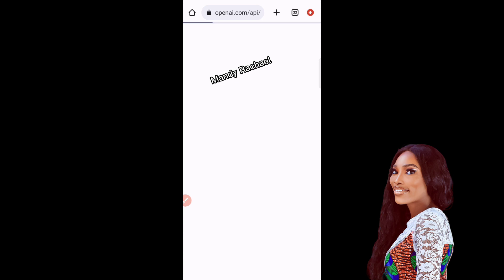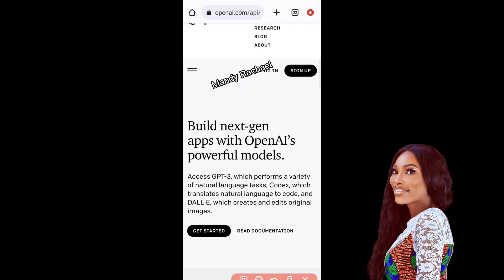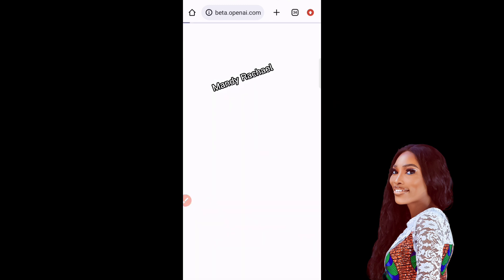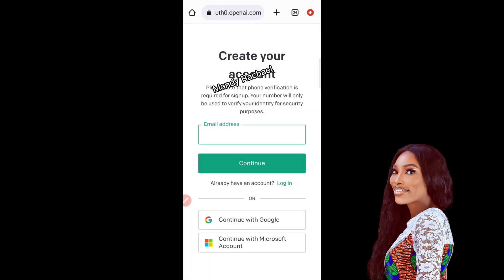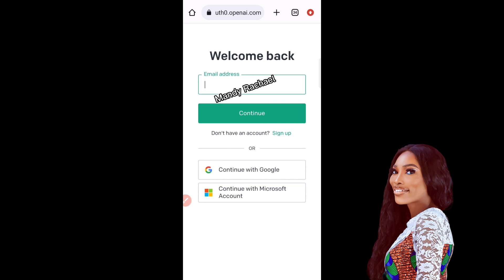Once the page loads, you'll see Login and Sign Up options. For someone like me who already has an account, I'll log in — but you'll click Sign Up. Once you click Sign Up, the sign-up form will open. Enter your email address, click Continue, and follow the instructions to create your account. You can also choose to create your account with Google to make it easier. Once done, log in to your account.